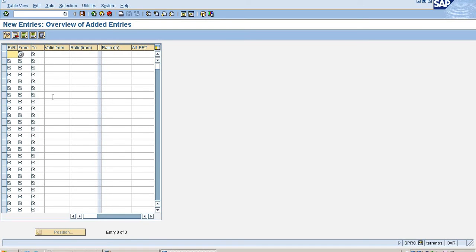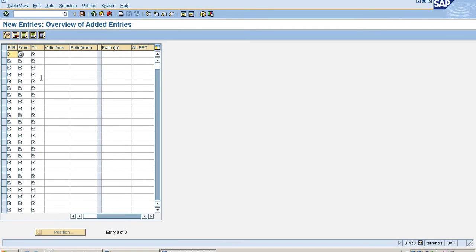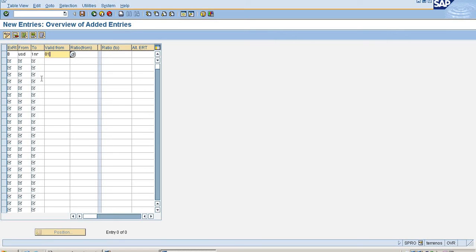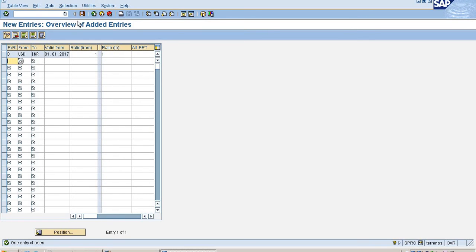If I want to maintain my exchange rate, I can give here my exchange rate from USD to INR, valid from January 1, 2017. I am maintaining ratios for these two currencies, 1 is to 1. Just hit enter and save it.